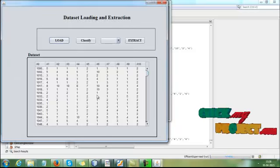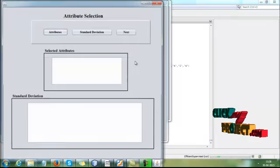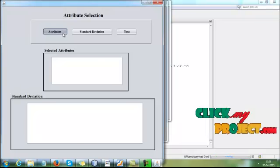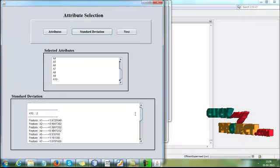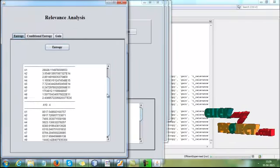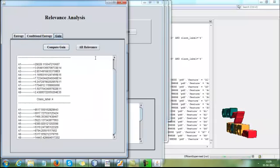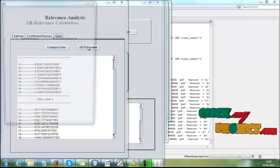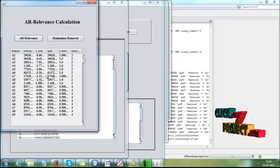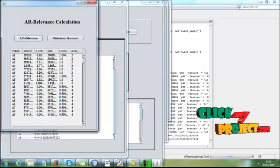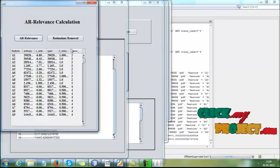After retrieving the dataset from the database, we load the dataset to expand the database, then click the submit button again. We calculate the information for everything in the dataset by clicking the next button. Here we are calculating the entropy values, counting the entropy values, and computing improvement values. After that, we calculate analysis values and error element values for every class label and every attribute in the dataset.